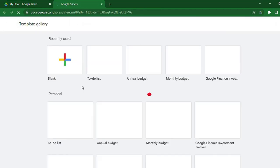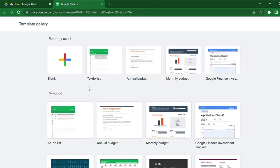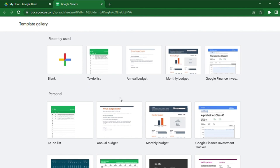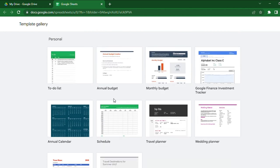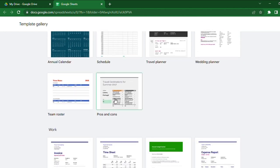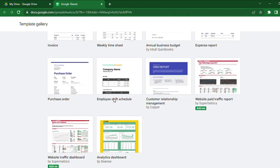Google Sheets has many templates like To-Do List, Annual Budget, Monthly Budget, and many more. You can use whichever you need.